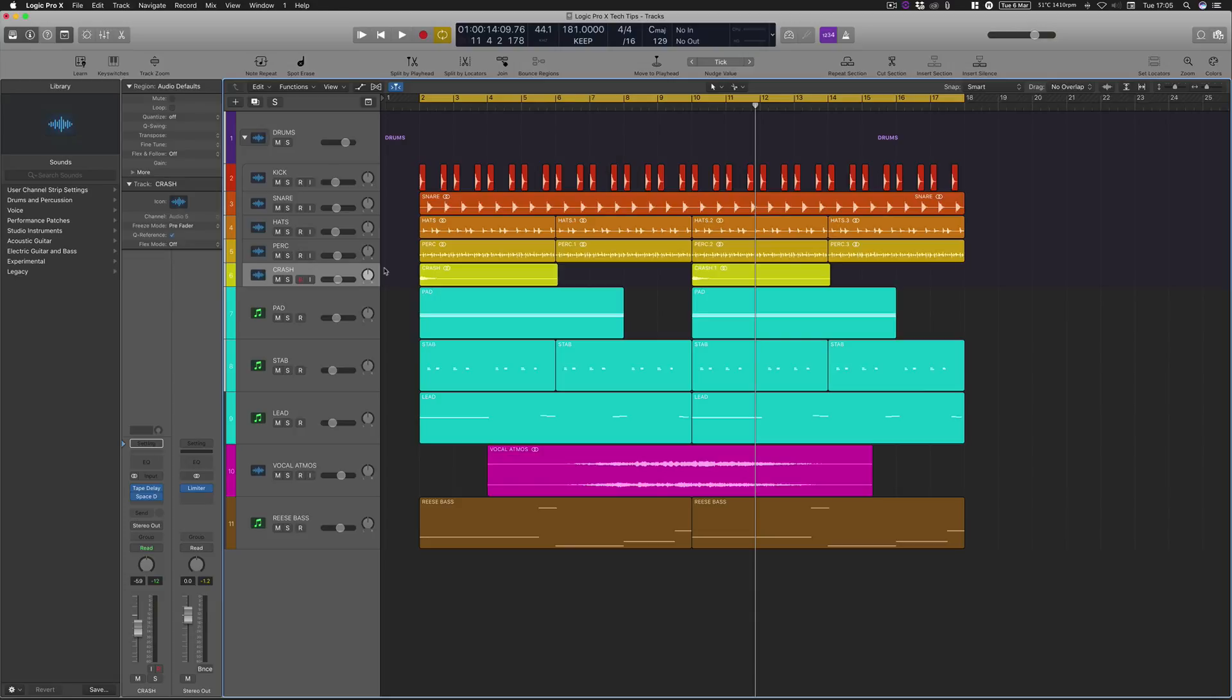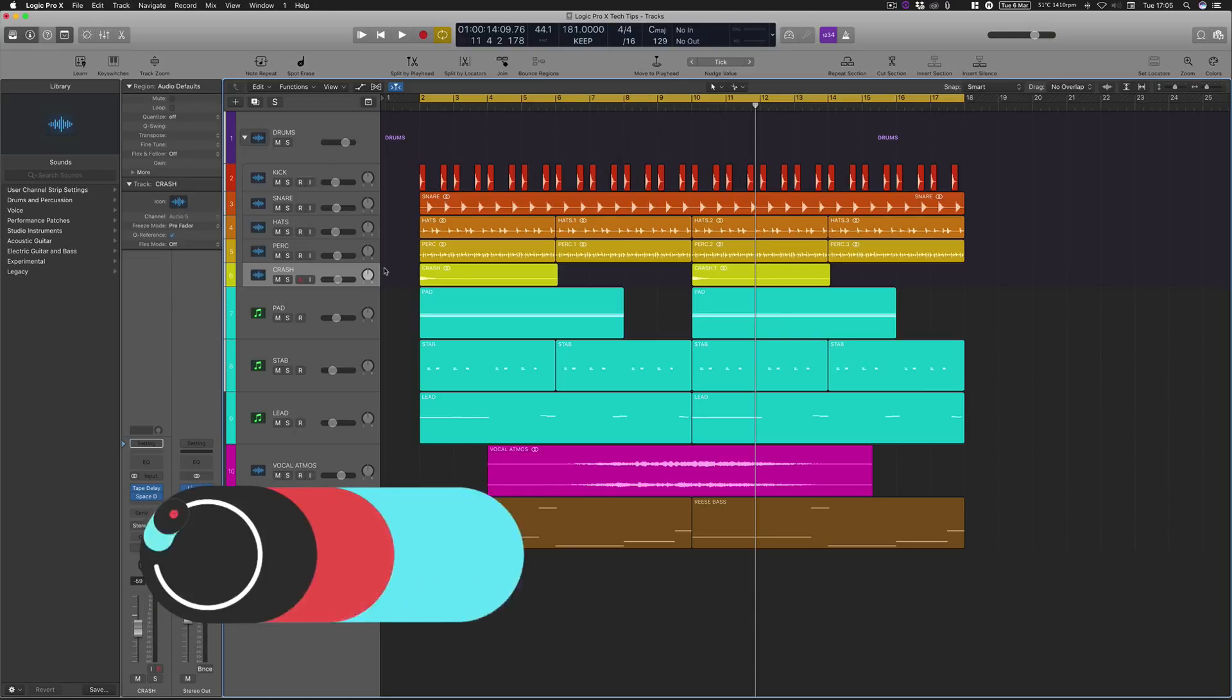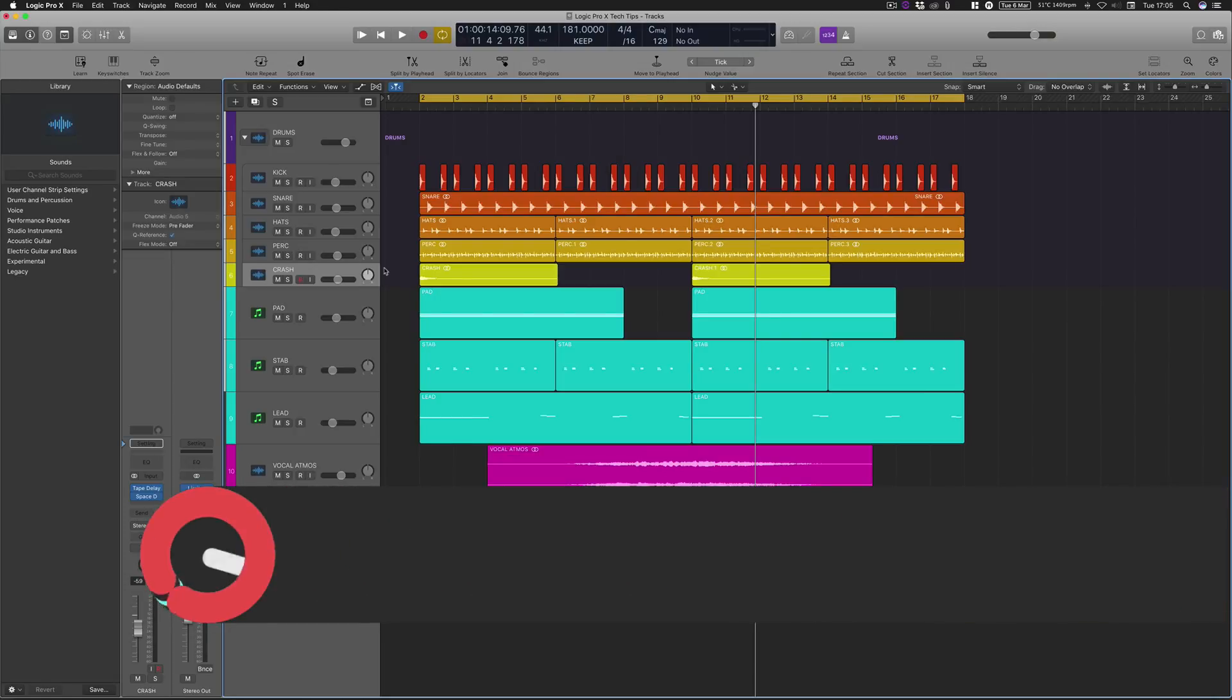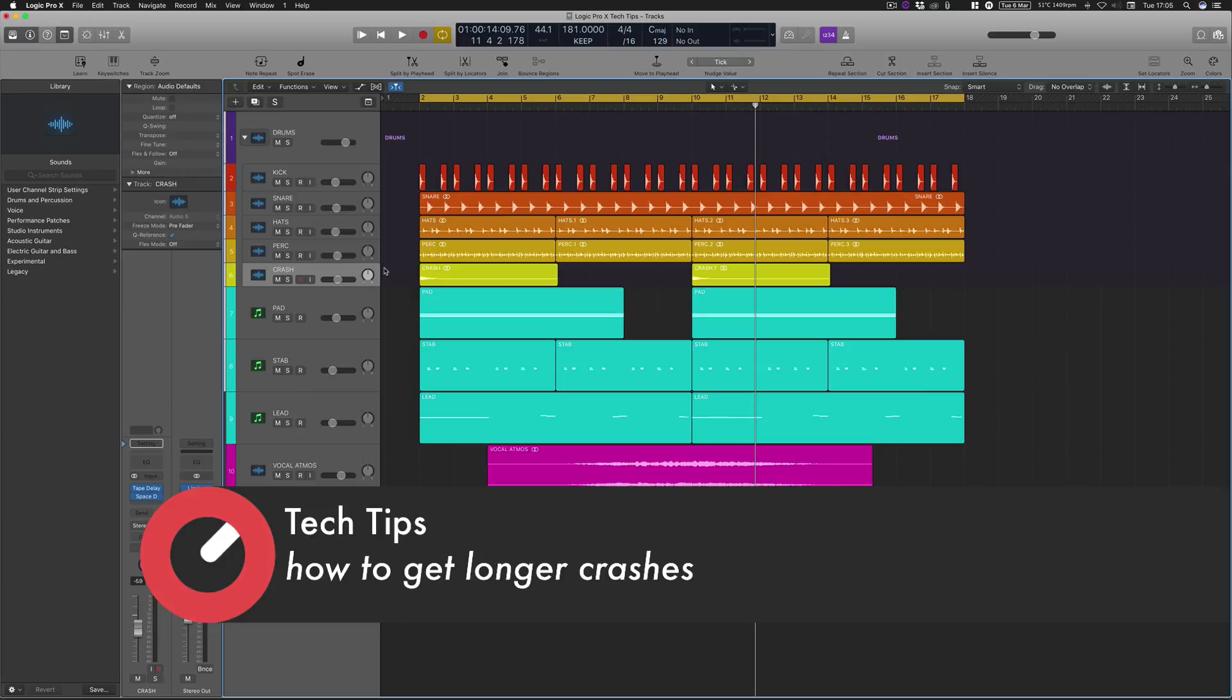Hello and welcome to this tech tip series with me, Rory from Hyper Production. Today I'm here with Sonic Academy giving you a tech tip on how to elongate and make your crashes last for longer.